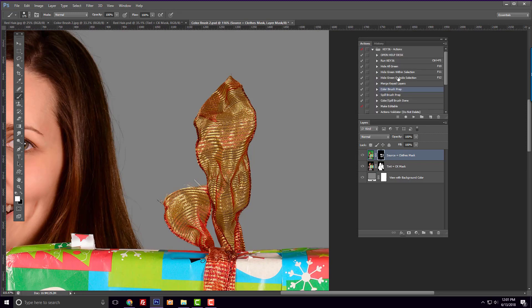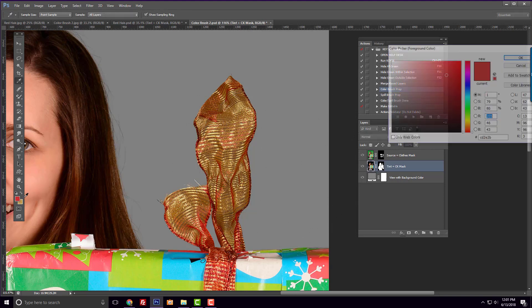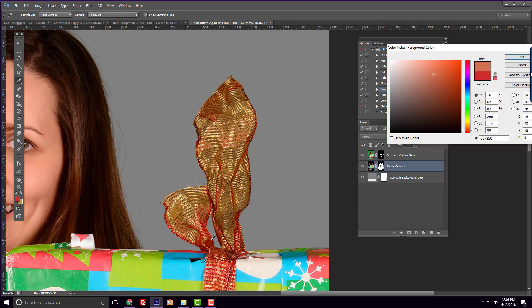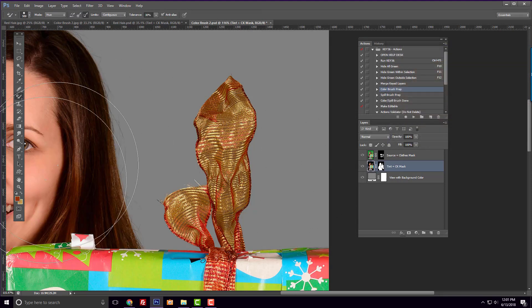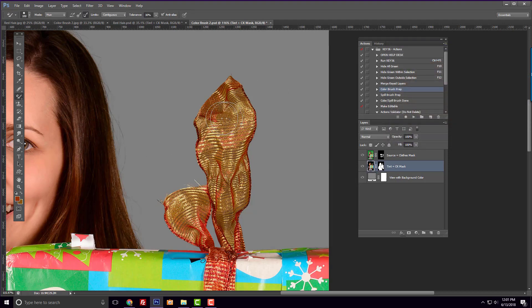We need to repeat the same steps we did for the previous image. So first, I'll play the color brush prep action. Now I'll set the foreground color to the red I want to paint with and the background color to the green area. Now I can paint over the green area of the bow.